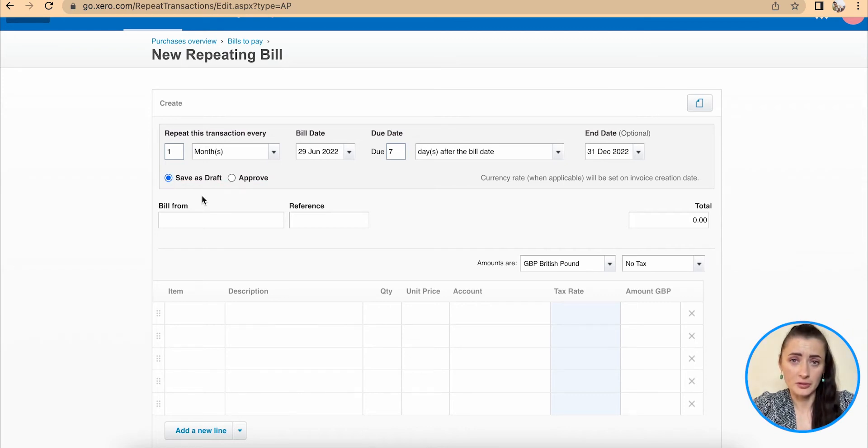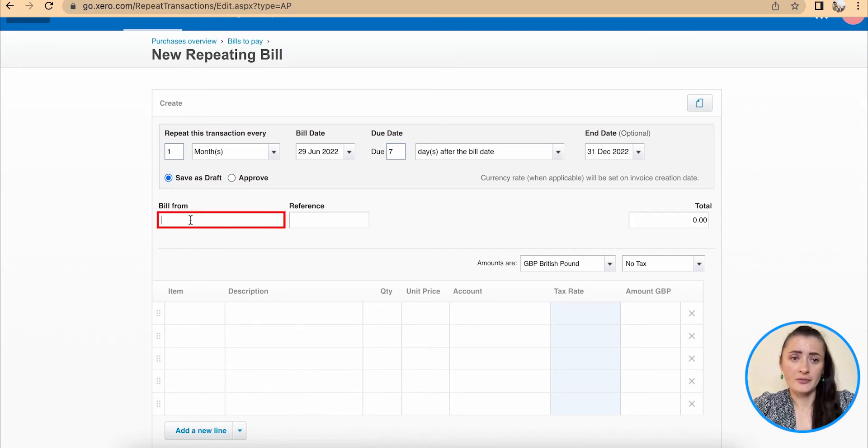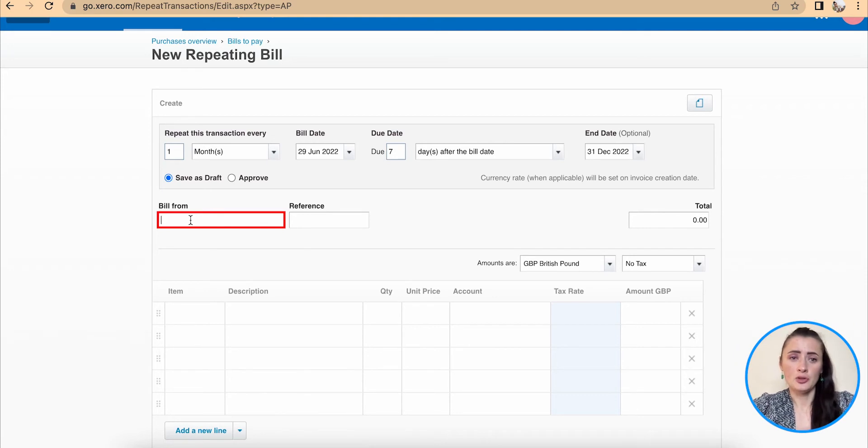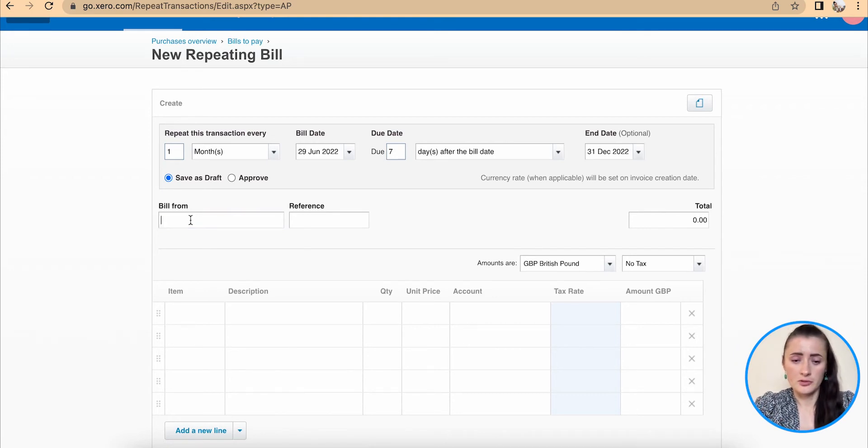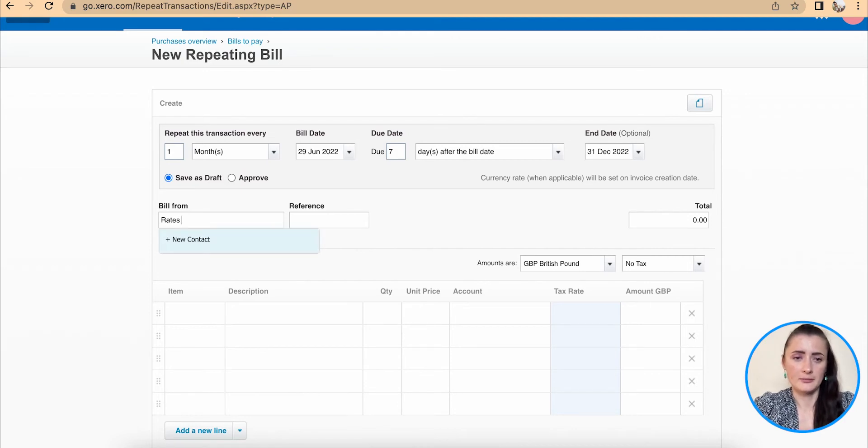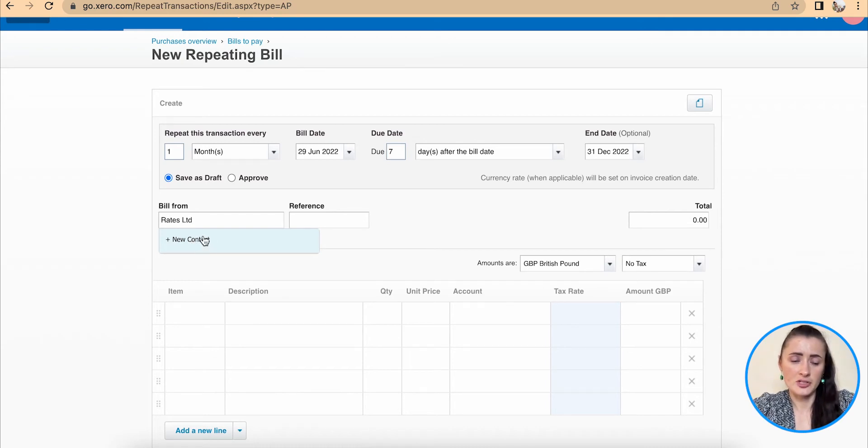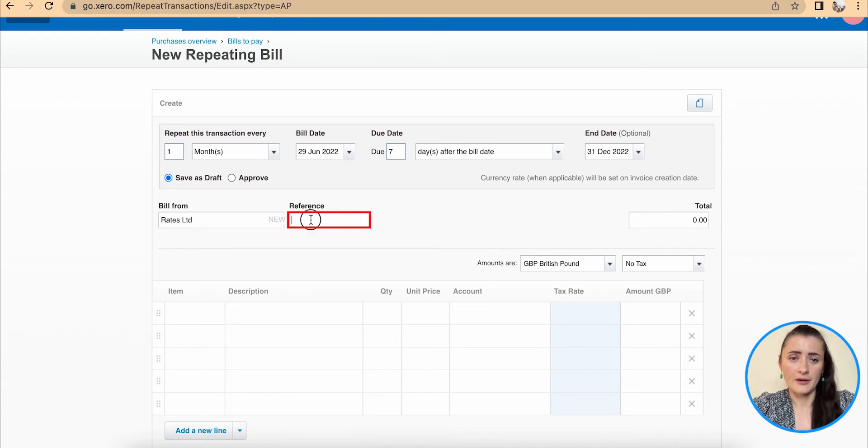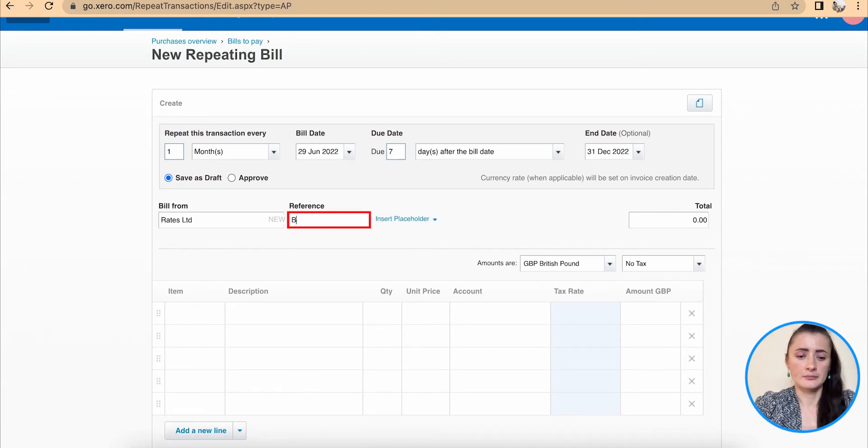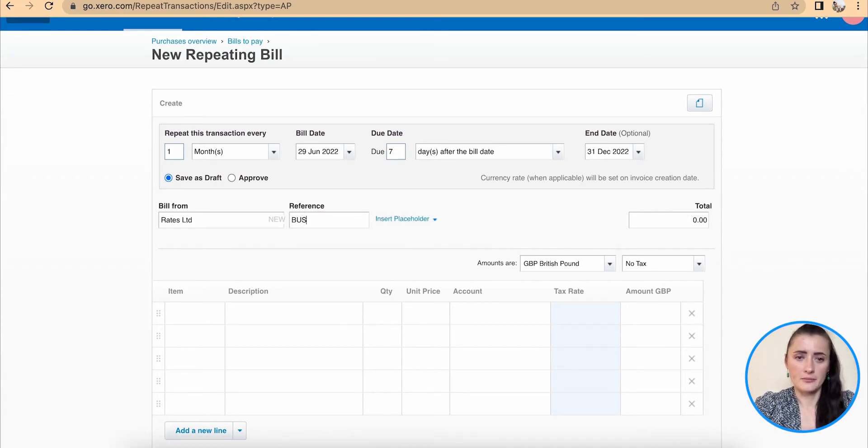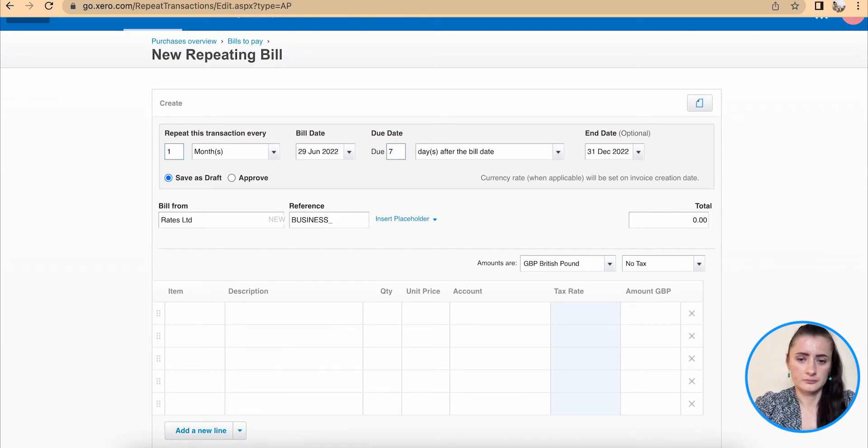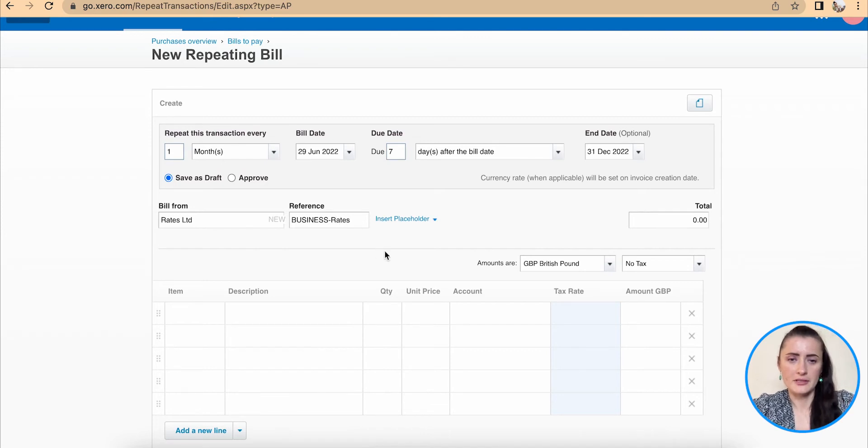I want to review it and then approve if required. Bill from, you can even type in a new supplier. So in this case, it will be A Great Limited in my case. And because this is not on my contact list, I can click new contact and add details there. For reference, I can add a reference number, business rates.